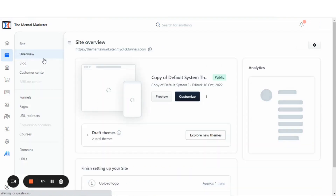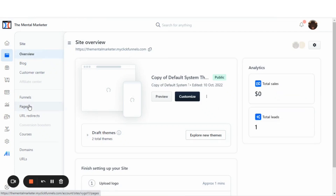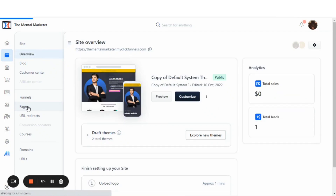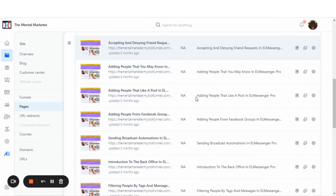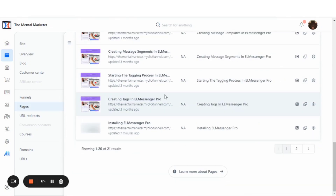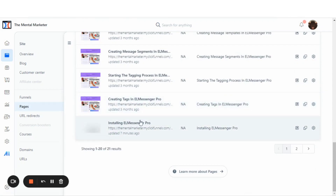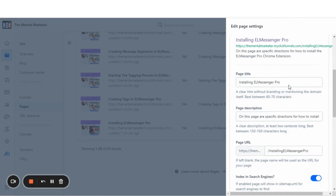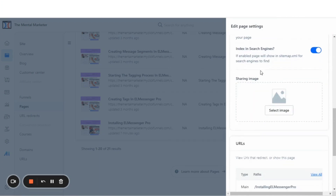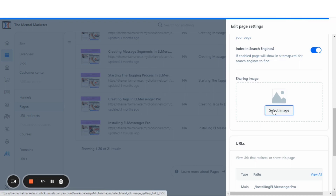We'll go to the Sites and Funnels section here on the left-hand side, and then we're going to look for Pages and click on Pages. We're going to go down to the specific page that I want to set a social share image for — each one is set individually. The page that I want to set a social share image for is the one here that says Installing L Messenger Pro. You'll click on the gear icon on the right that says Edit, and that brings up this Edit Page Settings. You'll scroll down to the bottom where you'll see the section that says Sharing Image, and you can click on this button to select an image.